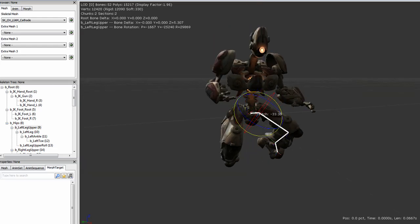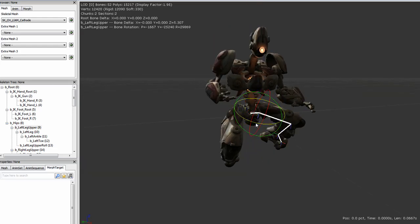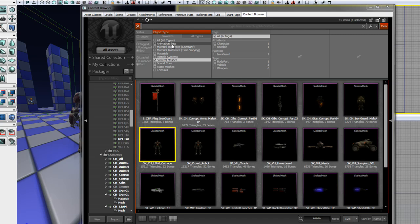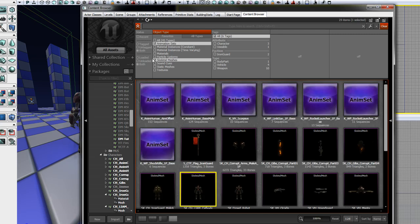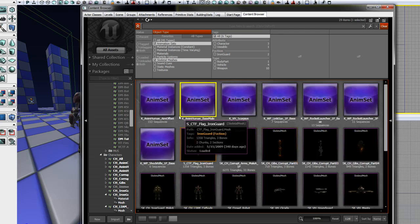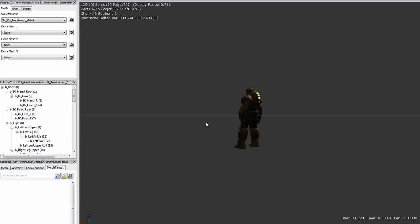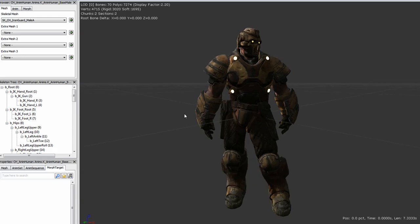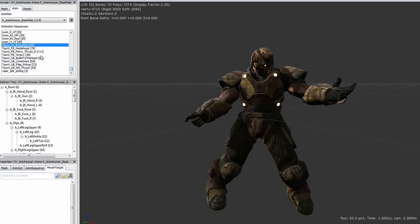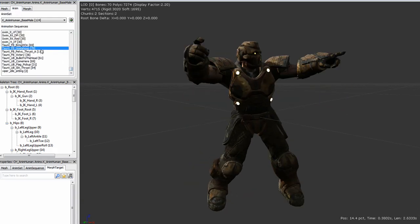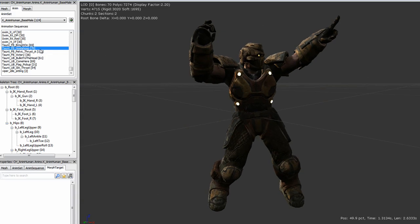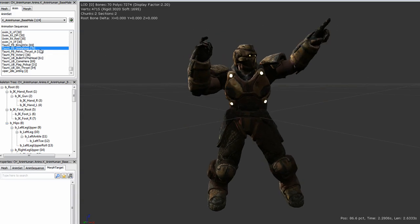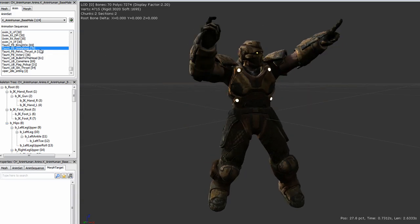Animations are created by moving those bones. Next is an animation set, or anim set. Anim sets can be applied to different skeletal meshes, so long as they have the same rig. An anim set contains multiple animations, which describe how the mesh's bones should be moved and rotated over time.